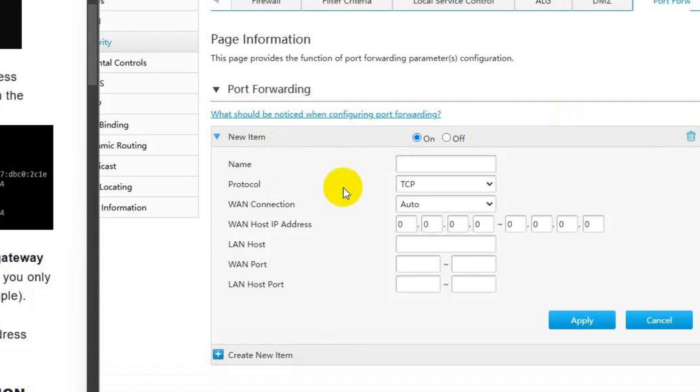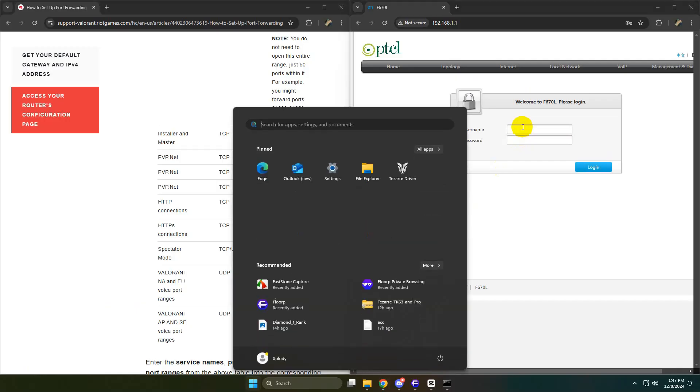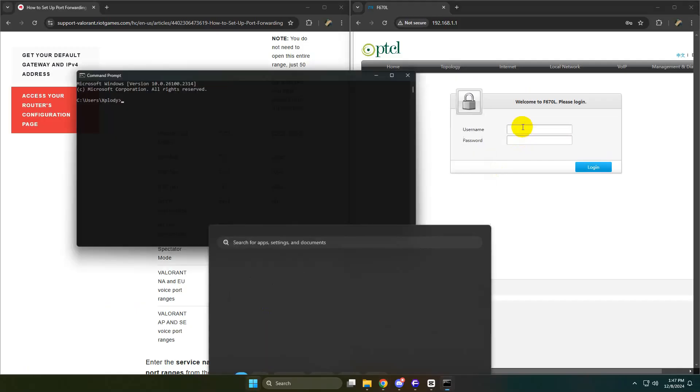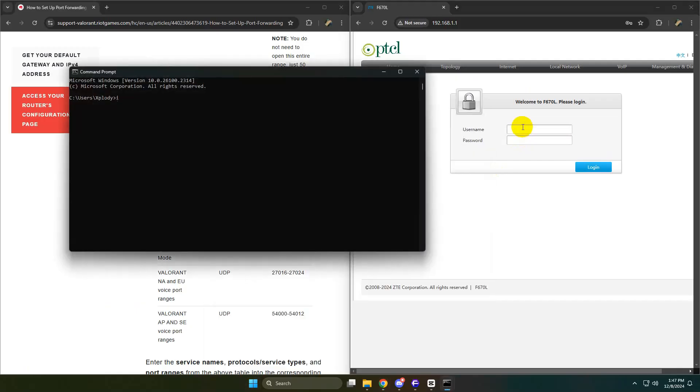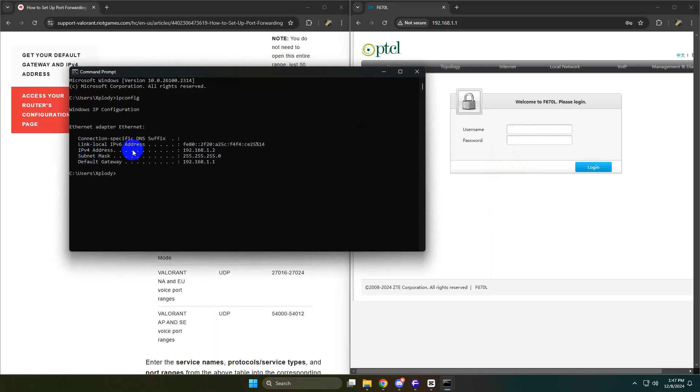Now, let's move on to WAN port and LAN host port. Here, we'll use the ports provided on Riot Games' client website for Valorant port forwarding. I'll include the link in the description for you to access the exact port numbers needed. First, open the CMD as administrator and type IP config and hit enter. Now, note down your IPv4 address, as we will use it for LAN host.